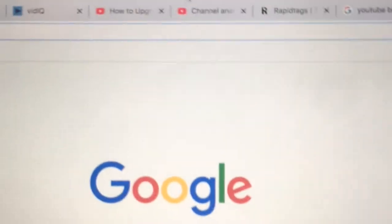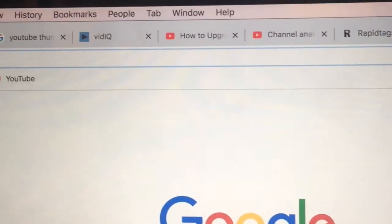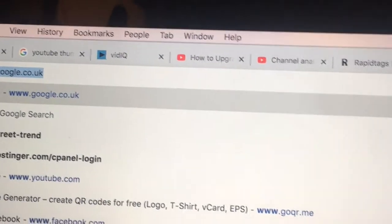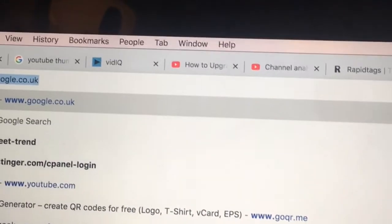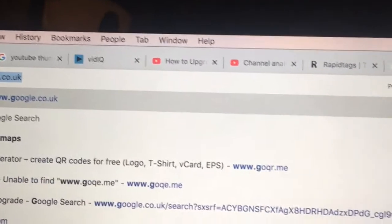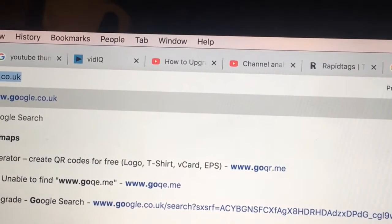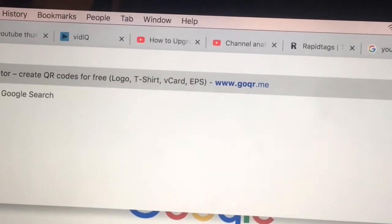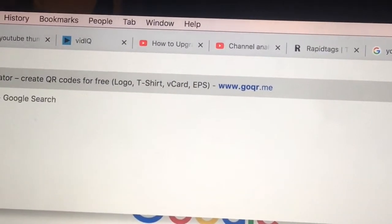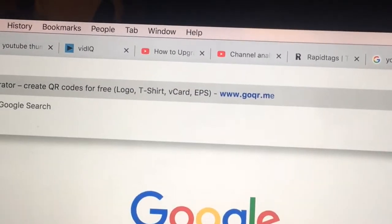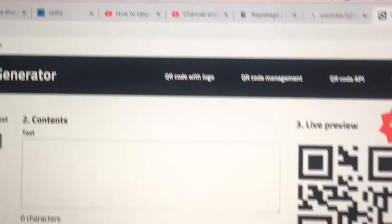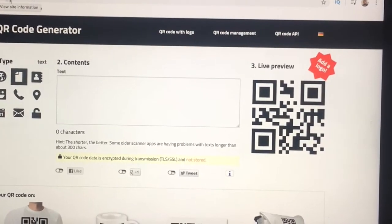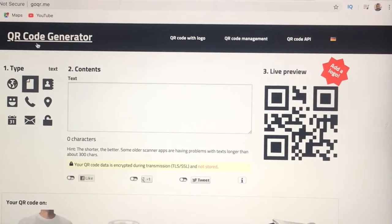Open a new browser. Go to www.go.qr.me. As you can see, it comes up. Click on it, and this one comes up nicely, as you can see.